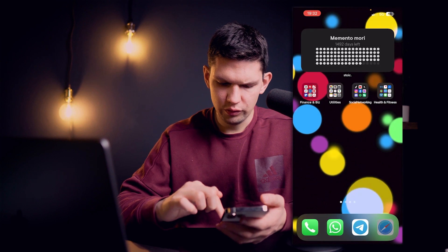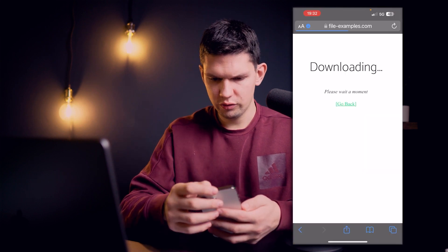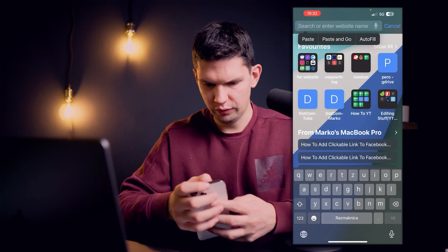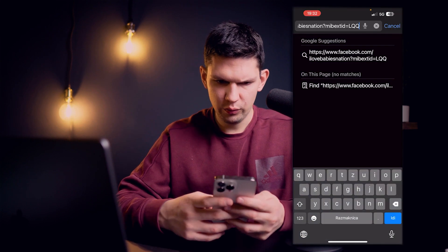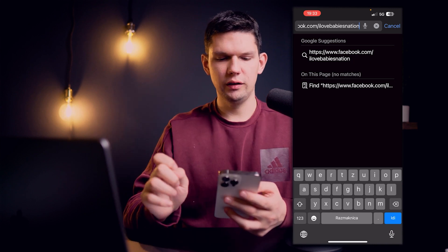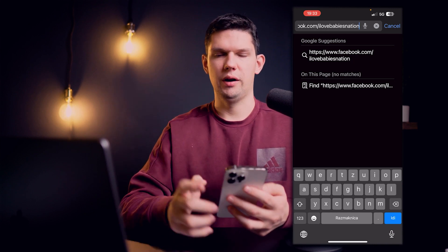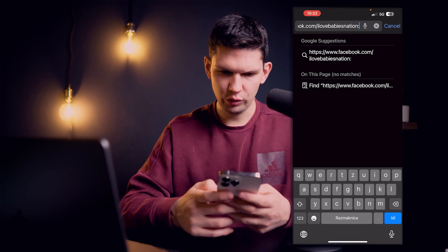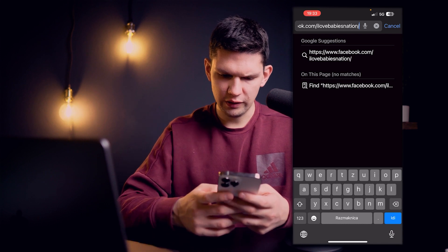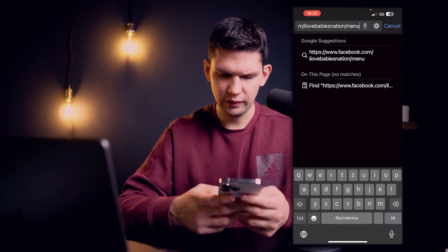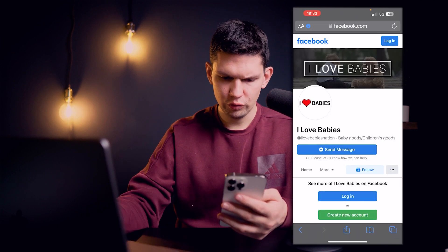What you want to do is go to a browser, click on the URL, click paste, and then delete everything from the question mark onwards, including the question mark. Then add a forward slash and type in "menu" and click go.